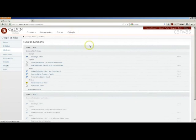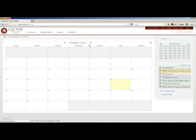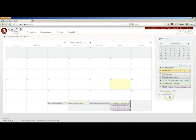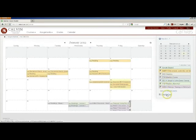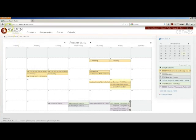Canvas also gives you a calendar that shows all your upcoming assignments and all your courses color-coded. You can export that calendar feed into your Google Calendar or smartphone so that you can stay on top of deadlines.